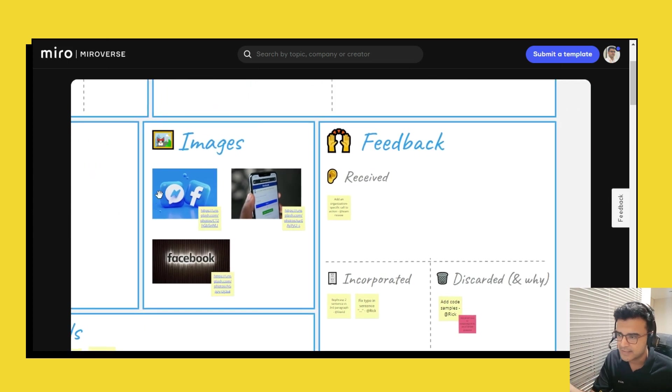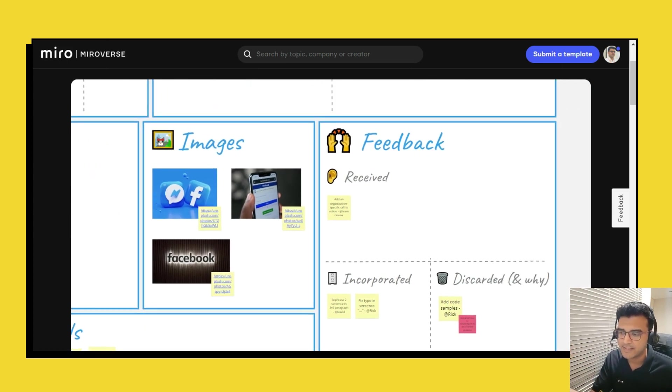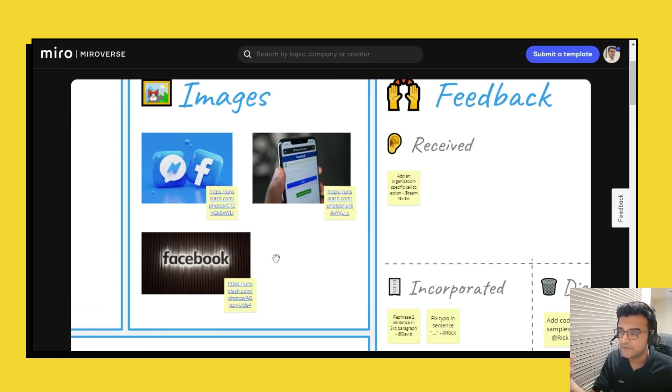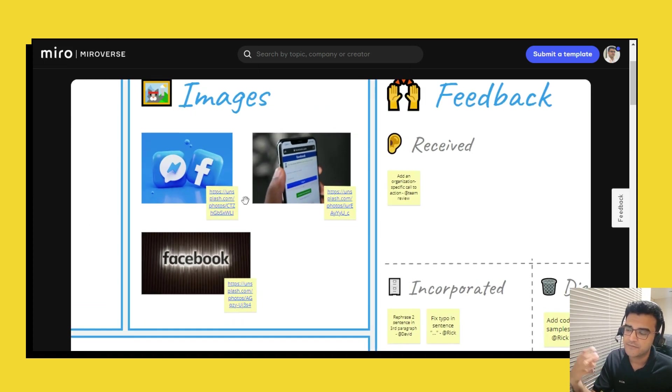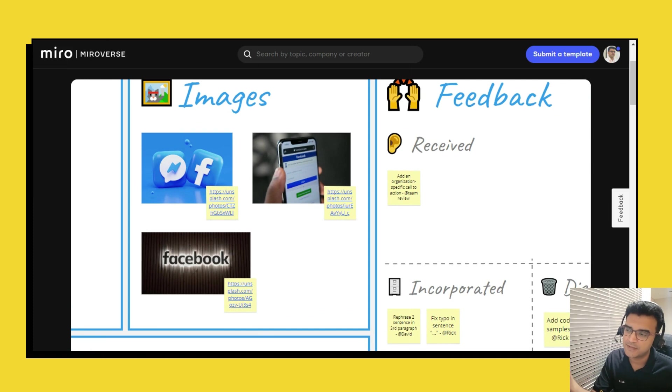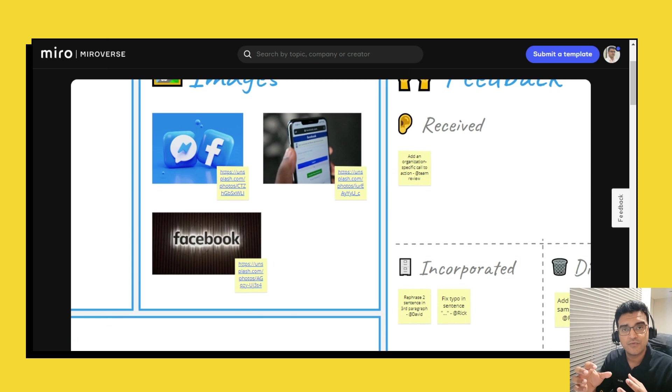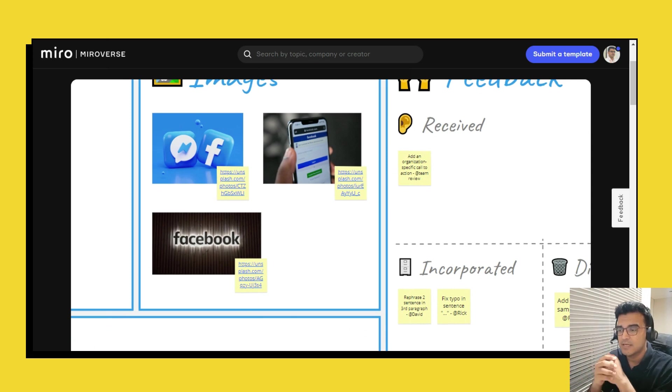Now an article or any other textual content might also have images. And if you do find an image, find the actual image, copy the image and then place it in Miro and then add a link to that.